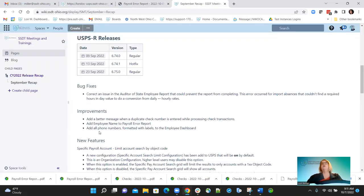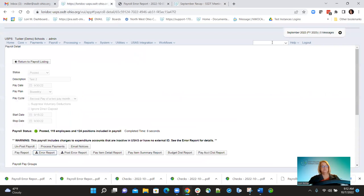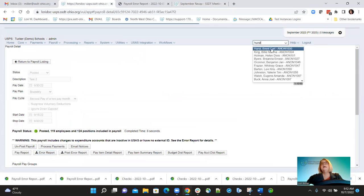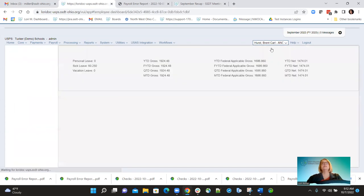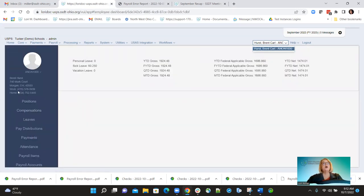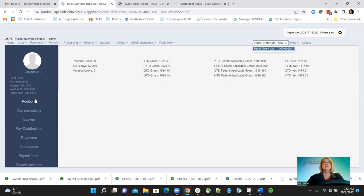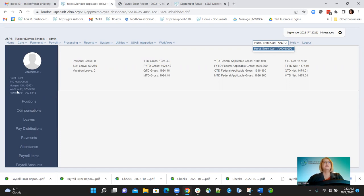Another addition, requested by districts, was phone numbers on the employee dashboard. When we added the phone numbers, we also have the label. If the employee record has a work number or home number entered, both will now be listed on the employee dashboard with the correct labels. If the unlisted box is checked on the employee record, nothing will show up on the employee dashboard.